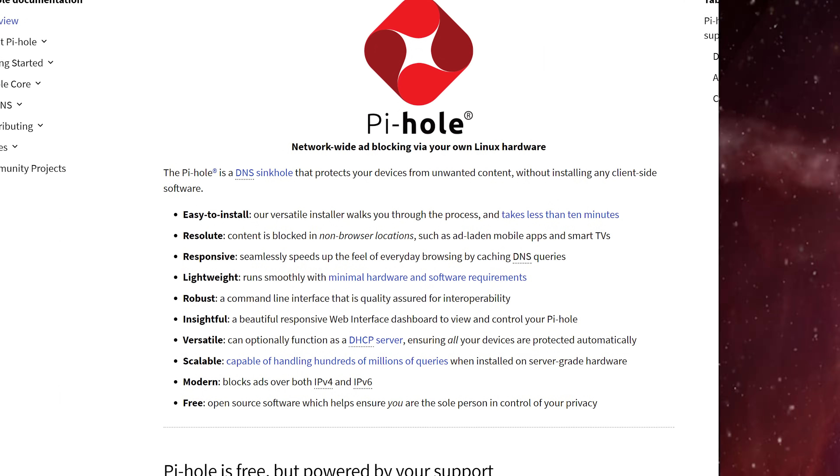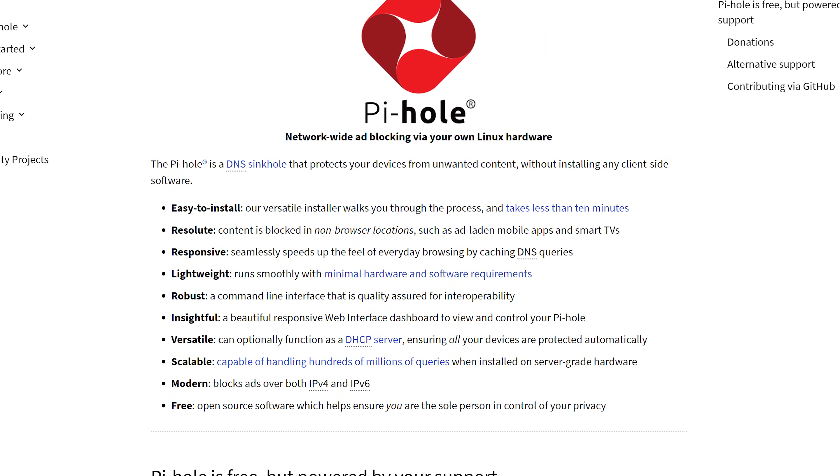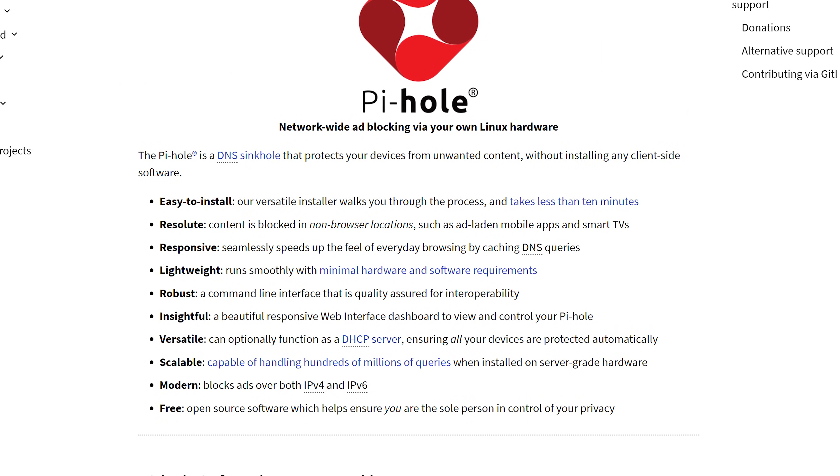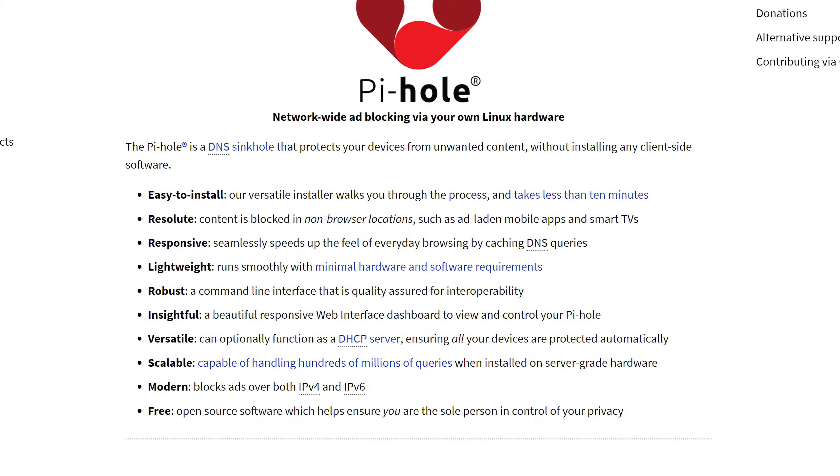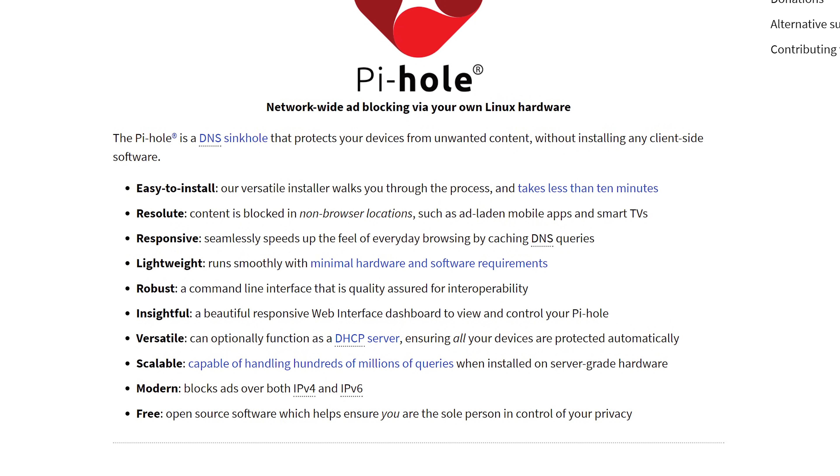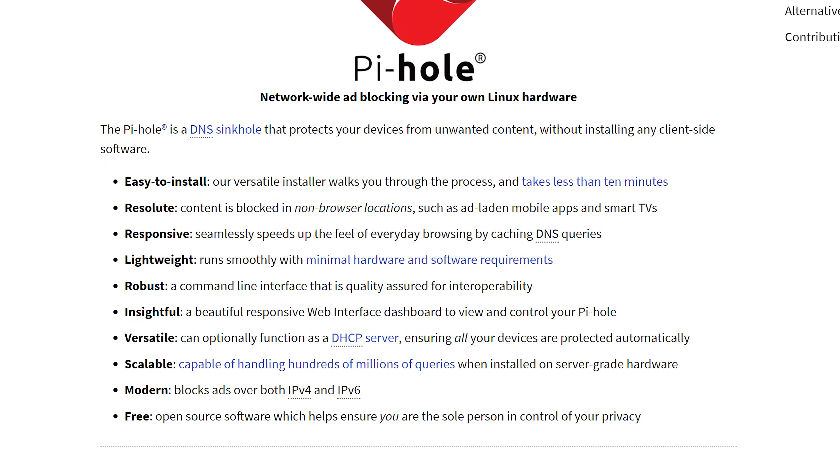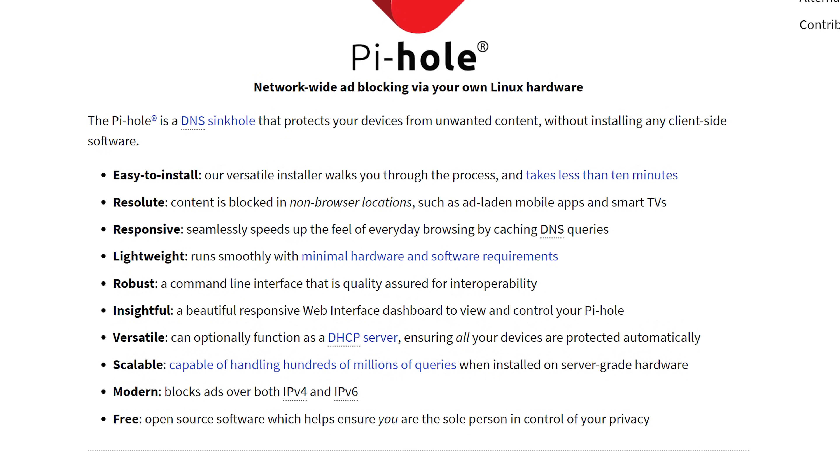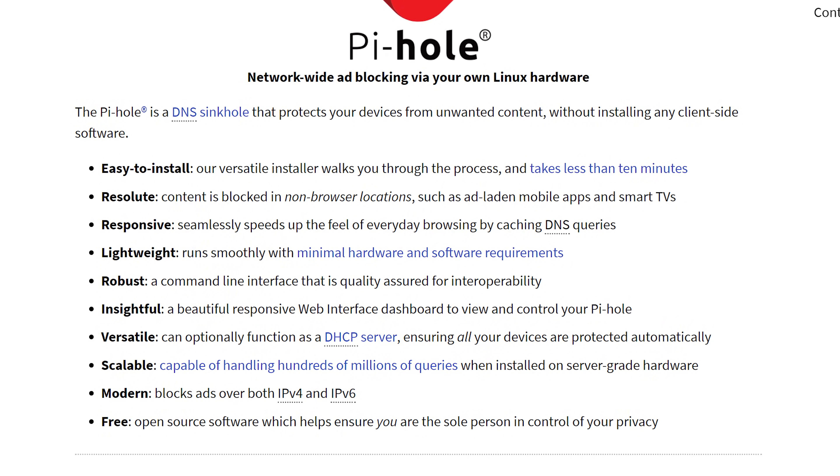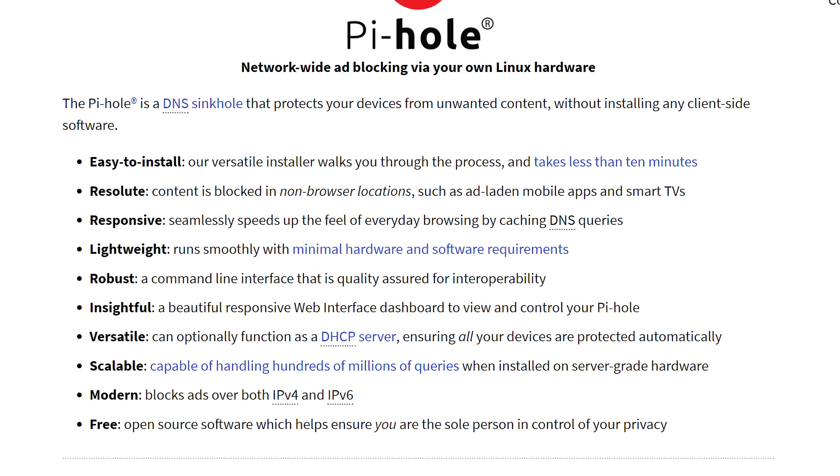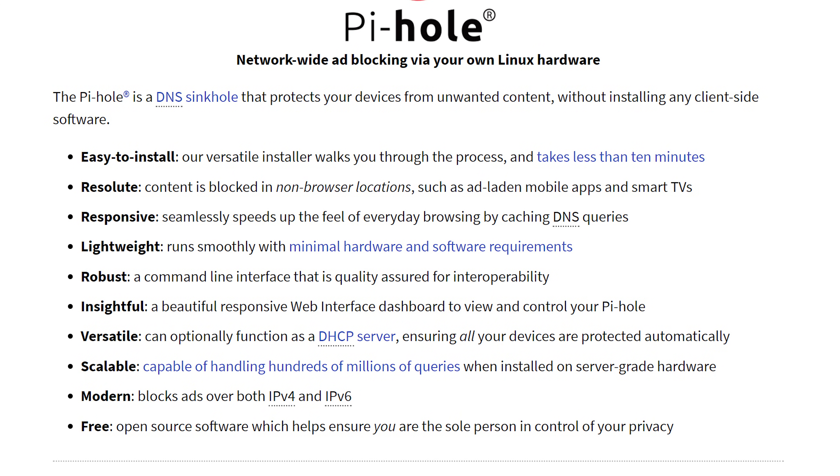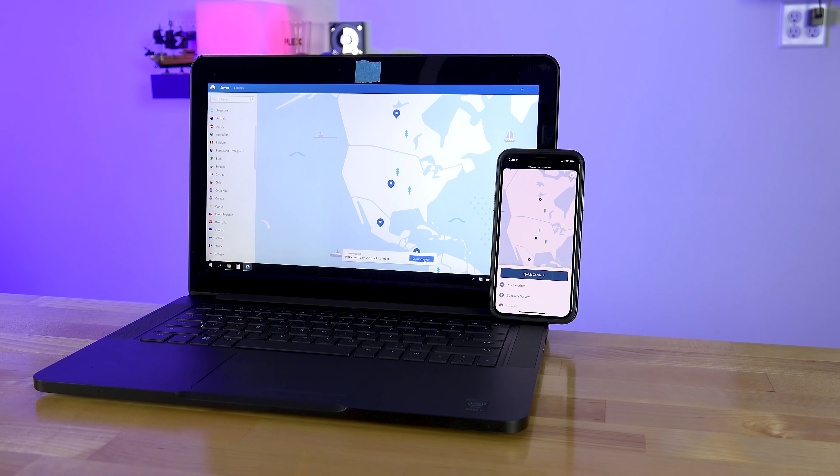Well, Pi-hole is a Linux-based network-level advertisement filter that acts as a DNS sinkhole that you can put on your network in order to filter out unwanted advertisements. Or as I like to describe it, the internet condom.